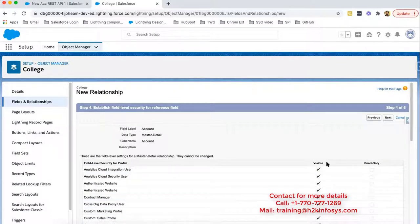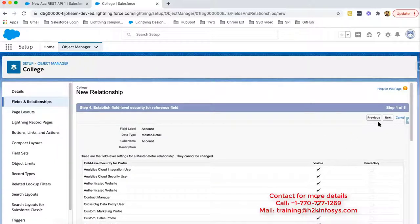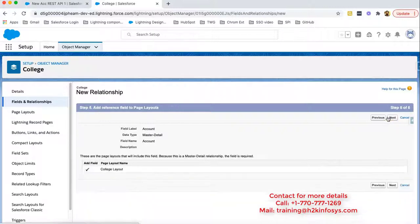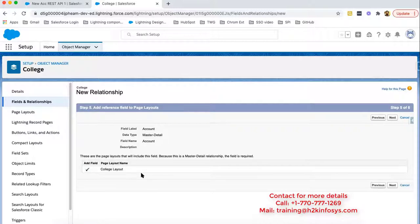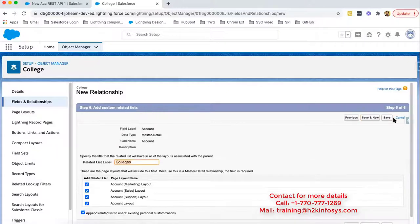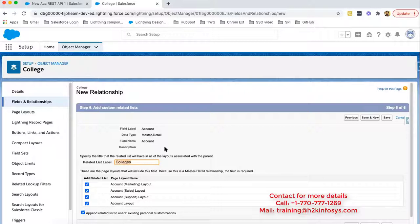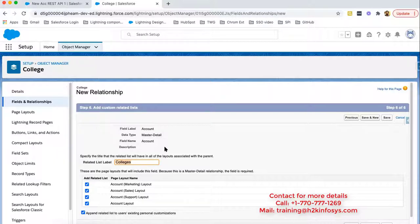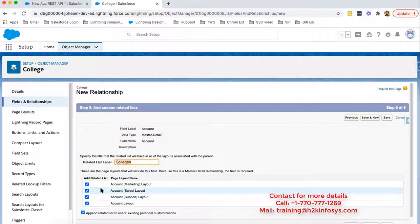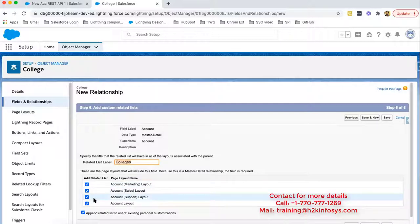Now profile. This field will be visible for all the profiles by default because it is required field. Now clicking on next. It should be available on page layout so that we can select a particular value for this field. Clicking on next. Now similar to lookup, master detail field will also be creating a related list and that related list will be available on the parent object. So parent object that is account is having four page layouts. You can choose on which page layout you can put that related list. So I'm selecting all and clicking on save.